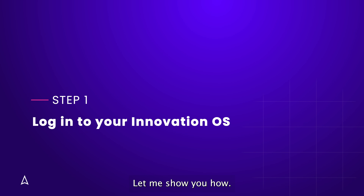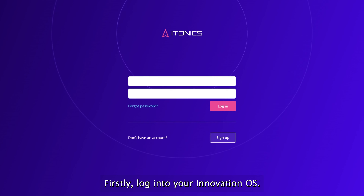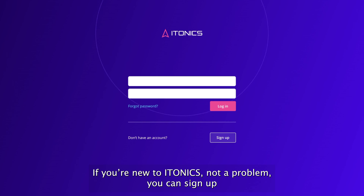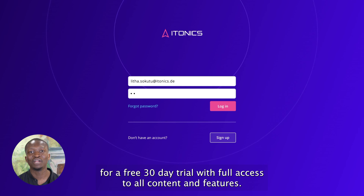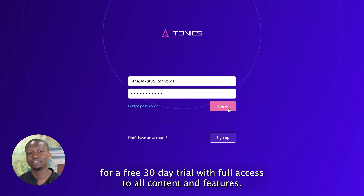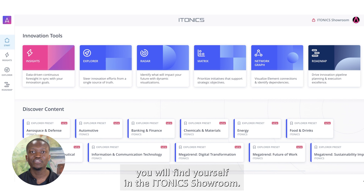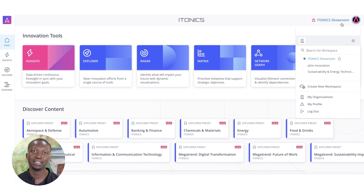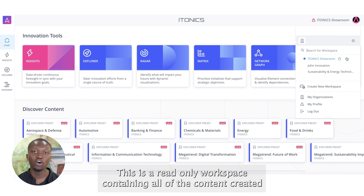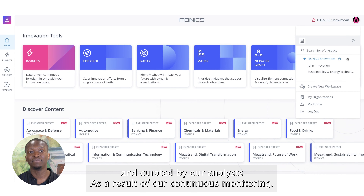Let me show you how. Firstly, log into your Innovation OS. If you're new to Itonix, not a problem — you can sign up for a free 30-day trial with full access to our content and features. Upon opening the Innovation OS, you will find yourself in the Itonix showroom. This is a read-only workspace containing all of the content created and curated by our analysts.